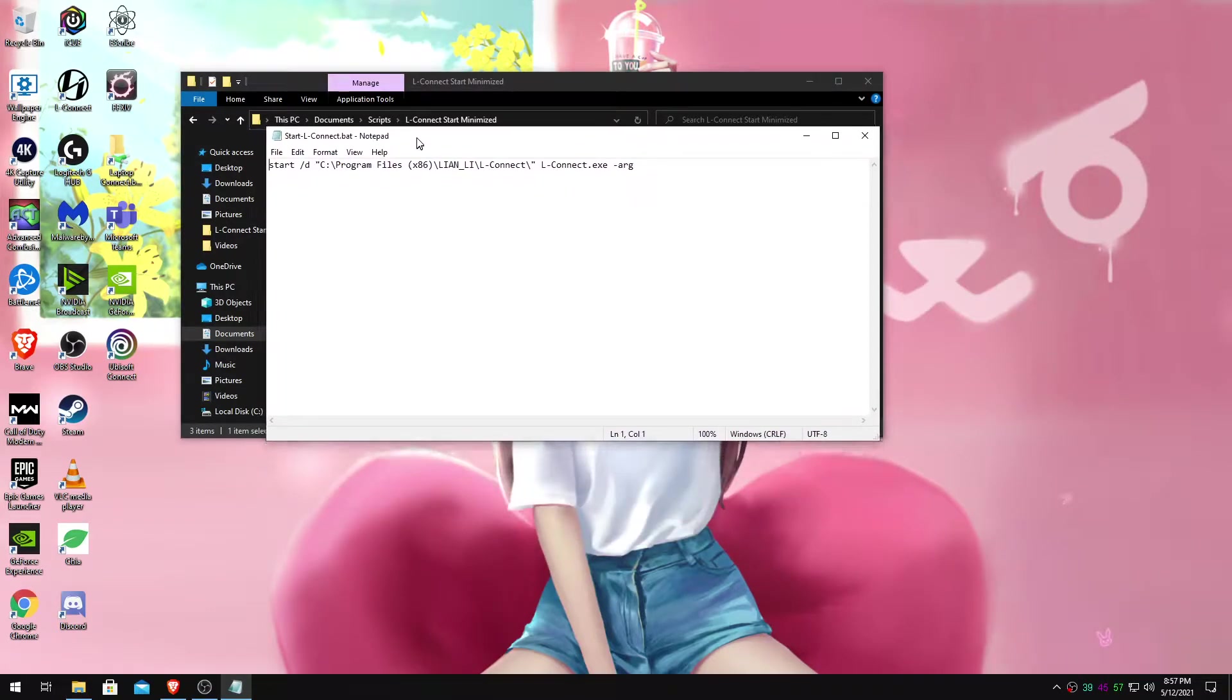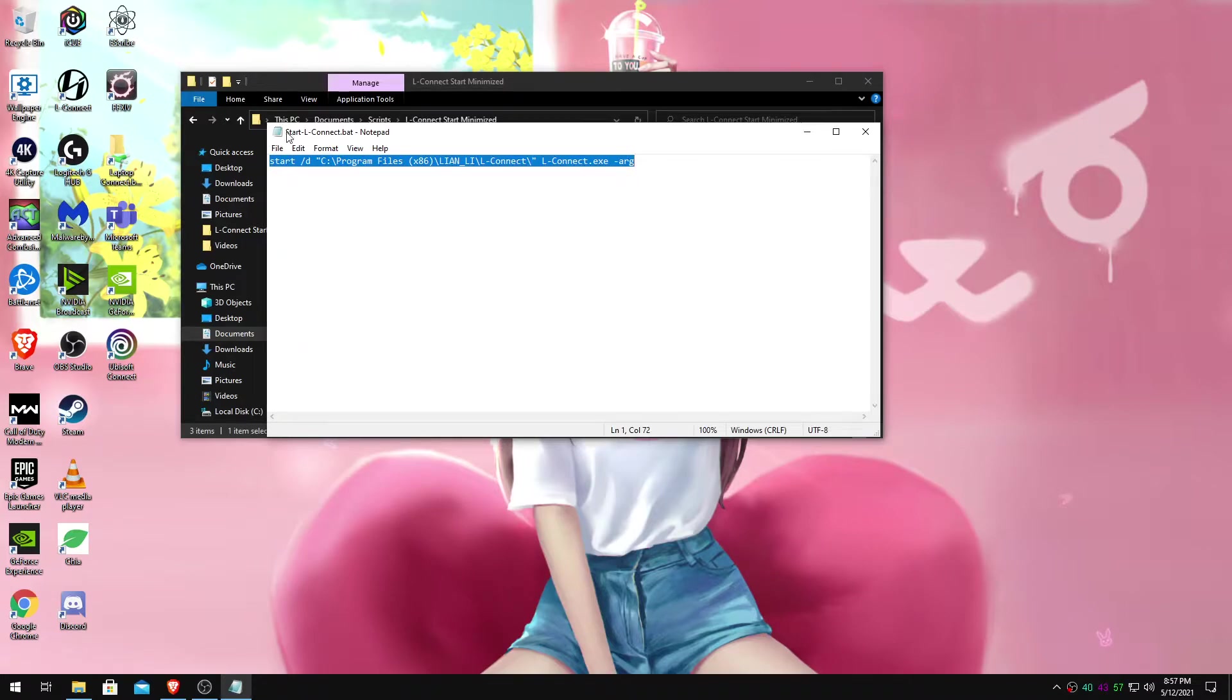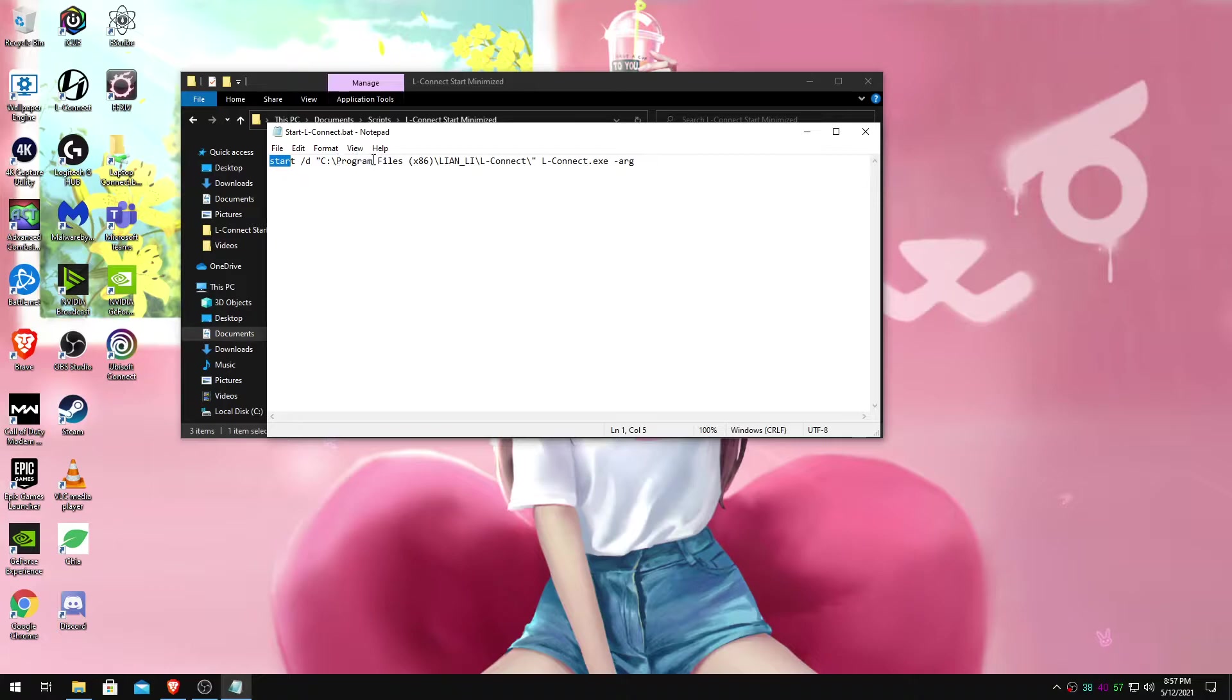It's going to look like this. You can just paste this in there. This will be in the description for StartLConnect.bat. What this does is it's going to just start LConnect, it's referencing the LConnect's default directory.